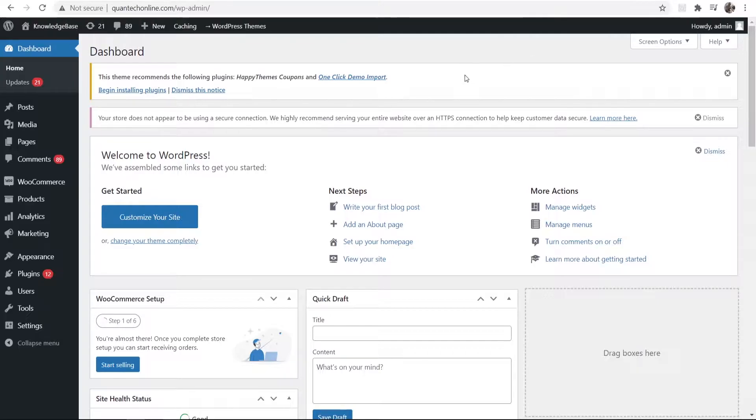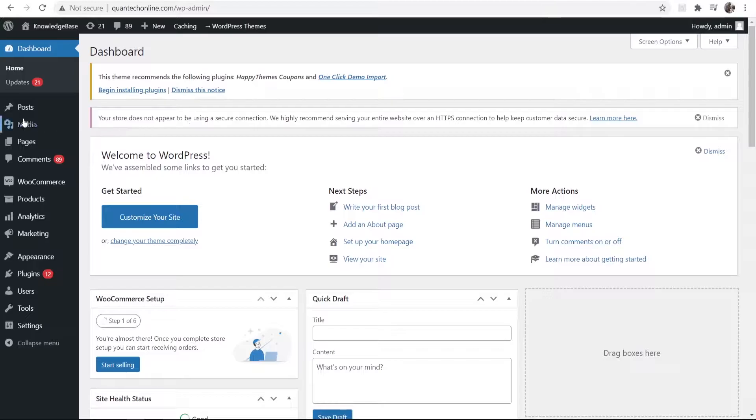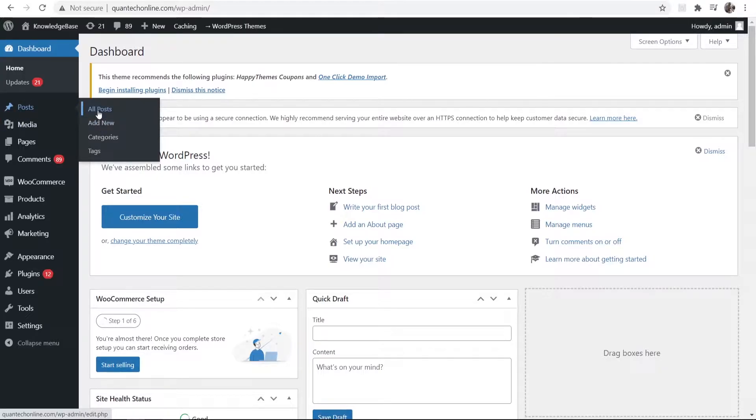So what you need to do once you're in the back end of WordPress you need to go to posts and you can either create a new one or you can add it to an existing post.